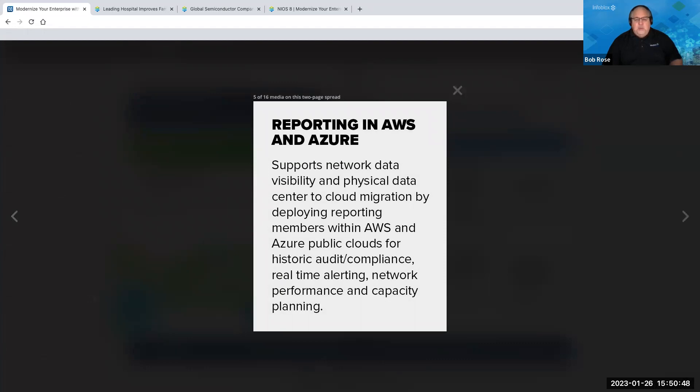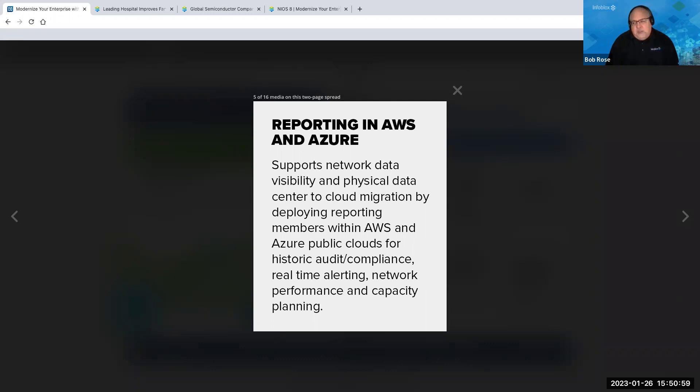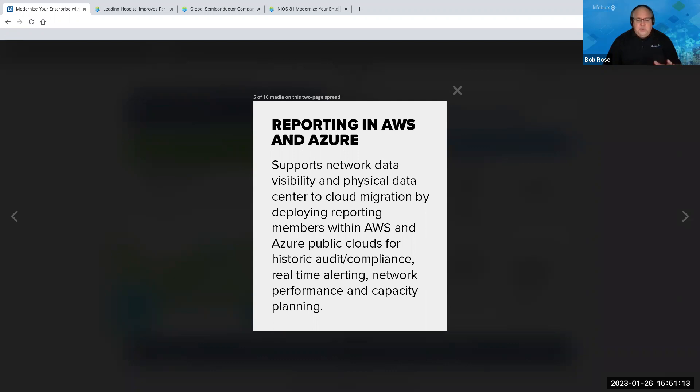And one of the things that we've been able to do is actually take solutions and put them up into AWS and Azure public clouds. And what that does is it gives you visibility about historic audit and compliance, real-time alerting, which is so important, network performance and capacity planning as well. And so this is really important to be able, again, to support the whole idea of decommissioning physical data centers. So just one of these things that folks have been looking at, and they look at it from the standpoint of how do we go about actually doing these kinds of things.